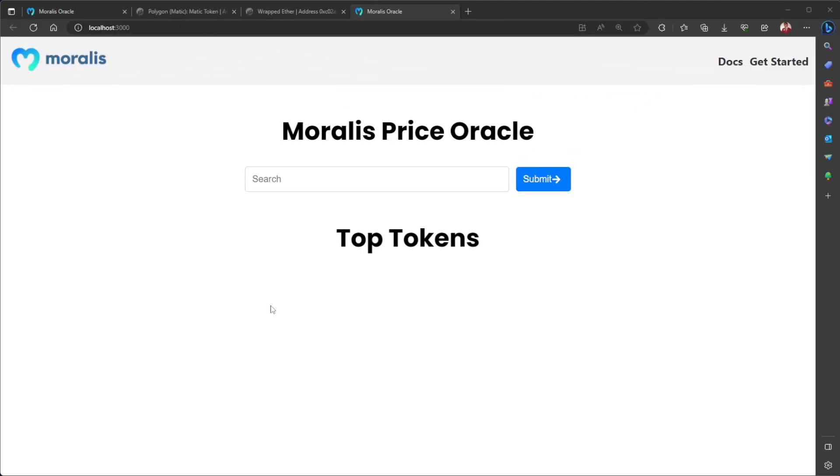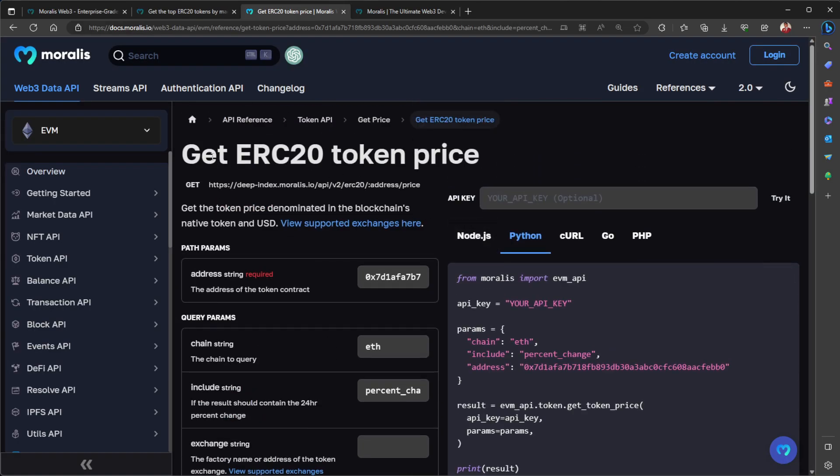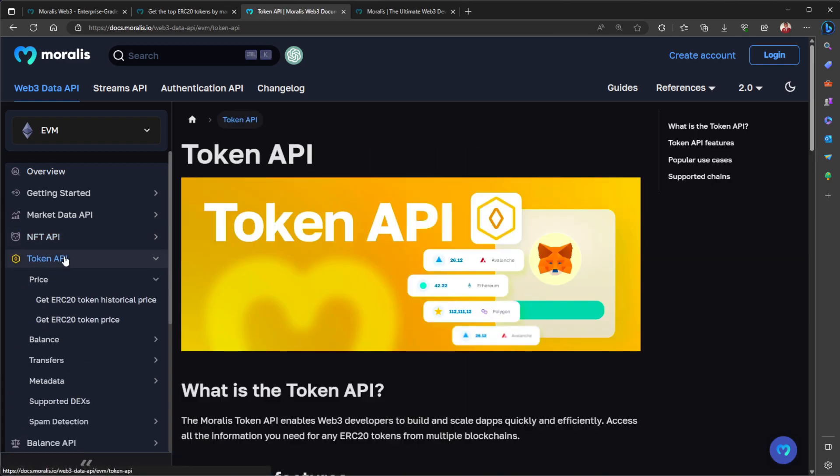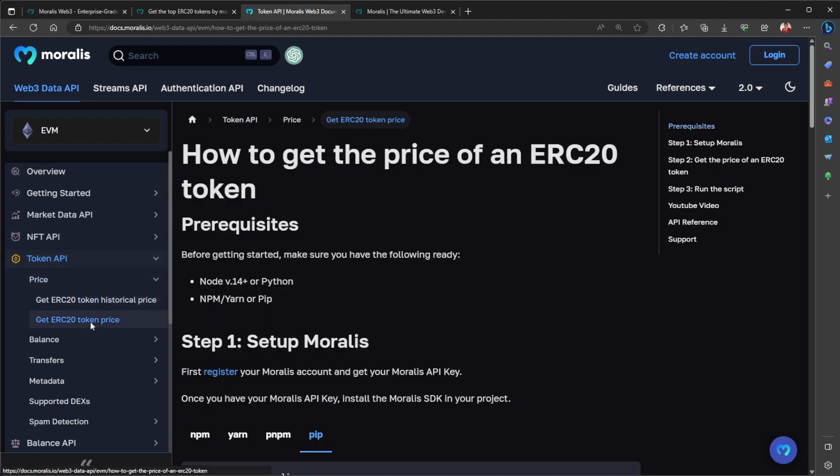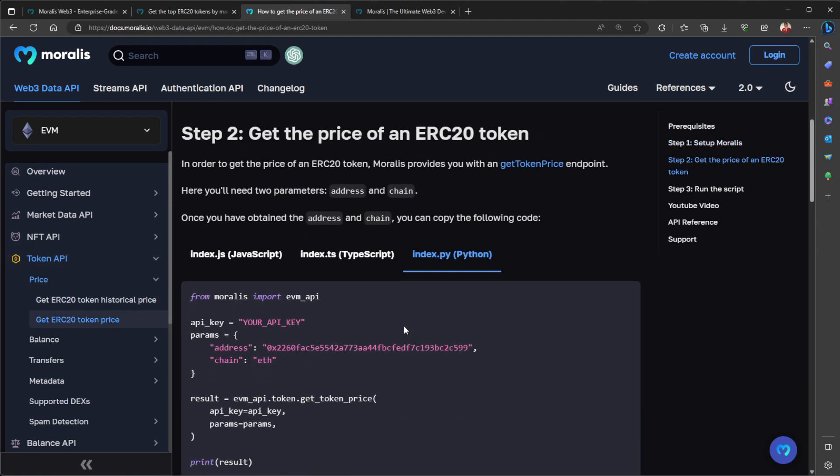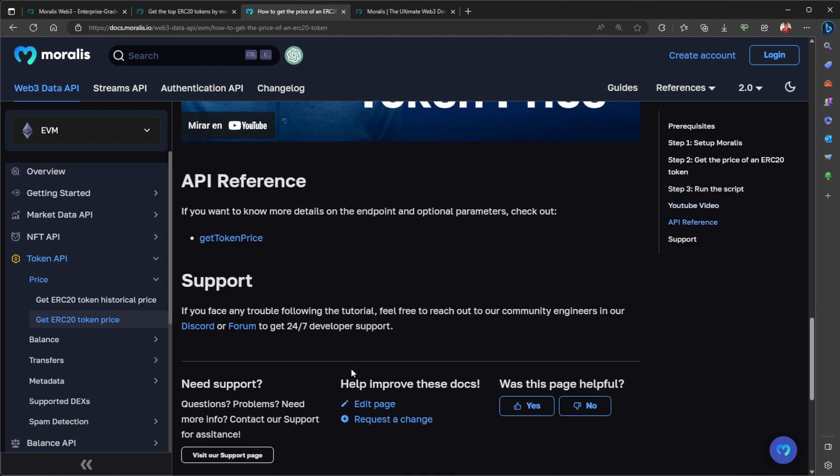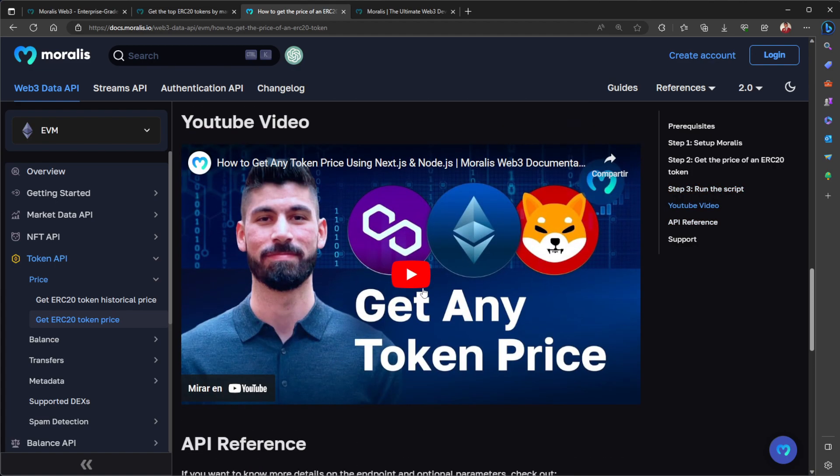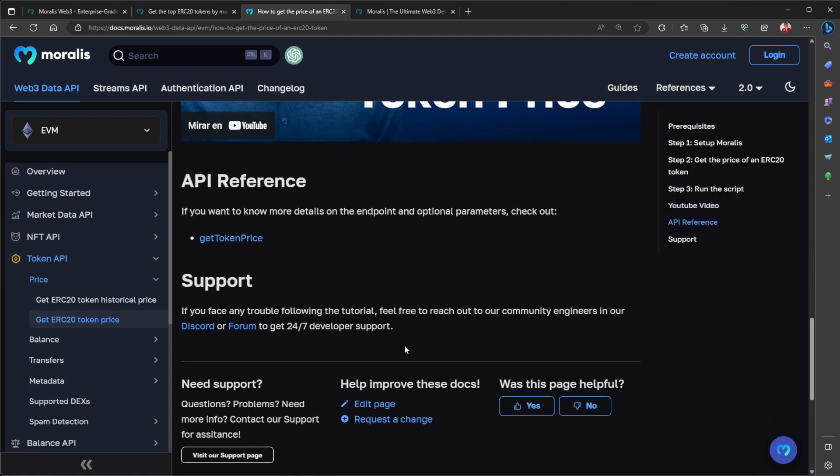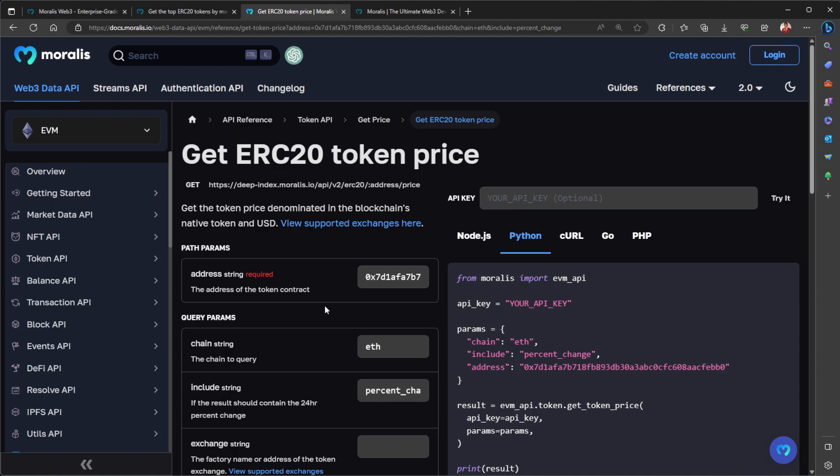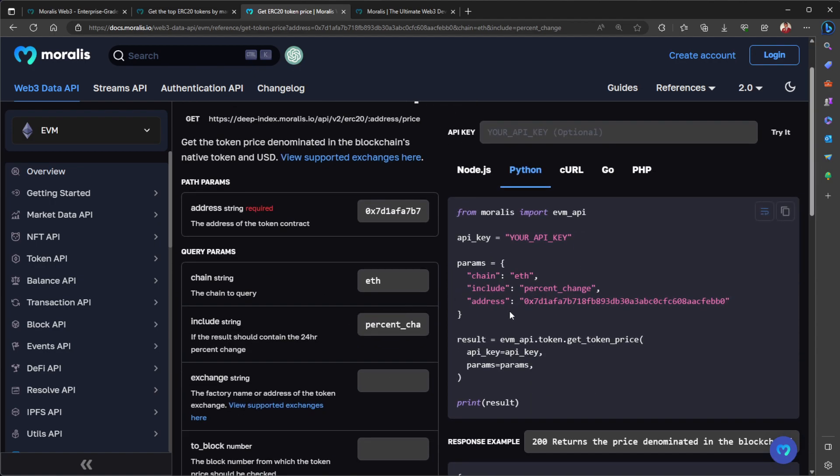Well, at first I have this empty template, which doesn't do anything. Remember, you're going to have the code both for this template and the final project on the link in the description. So for this, we are going to use two Moralis endpoints. Let's get started with the GetERC20 token price. This is one of our endpoints on the token API, and we can get the price of any ERC20 token based on its address and the chain. For this example, we are going to use just Ethereum.